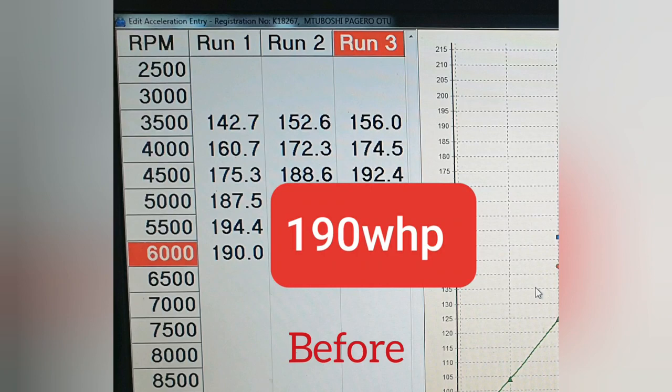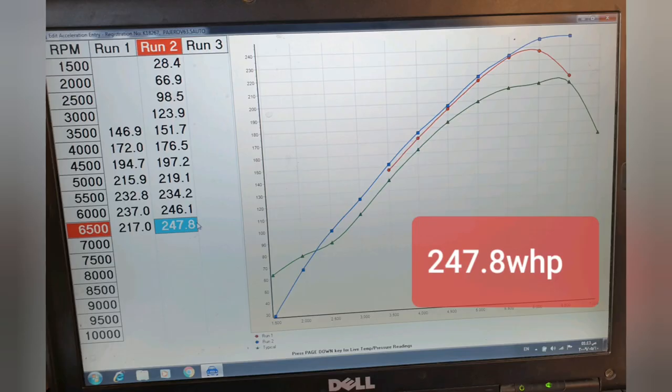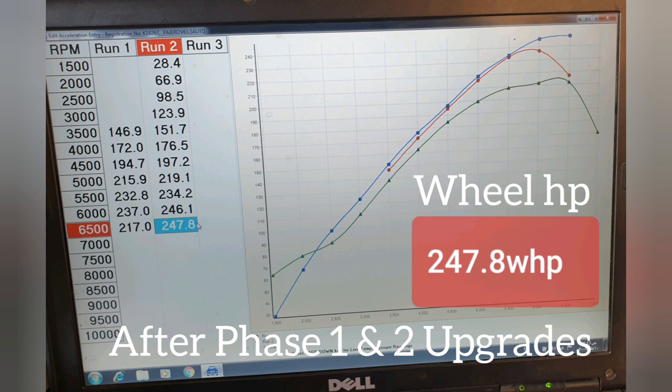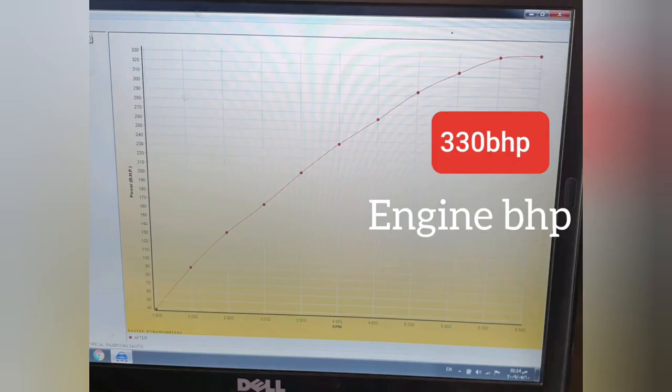That's before all the modifications. The total horsepower output after phase one and phase two of the upgrades is now 247.8 horsepower. So that's an increase of 57 horsepower from when we started the first modification journey. The torque peaked at 420 newton meters. The torque curve is actually quite nice.